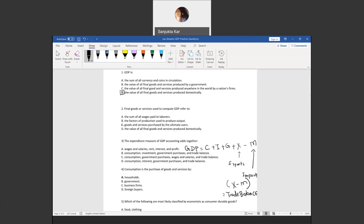The next question: final goods or services used to compute GDP refer to goods and services that are purchased by the final buyers.